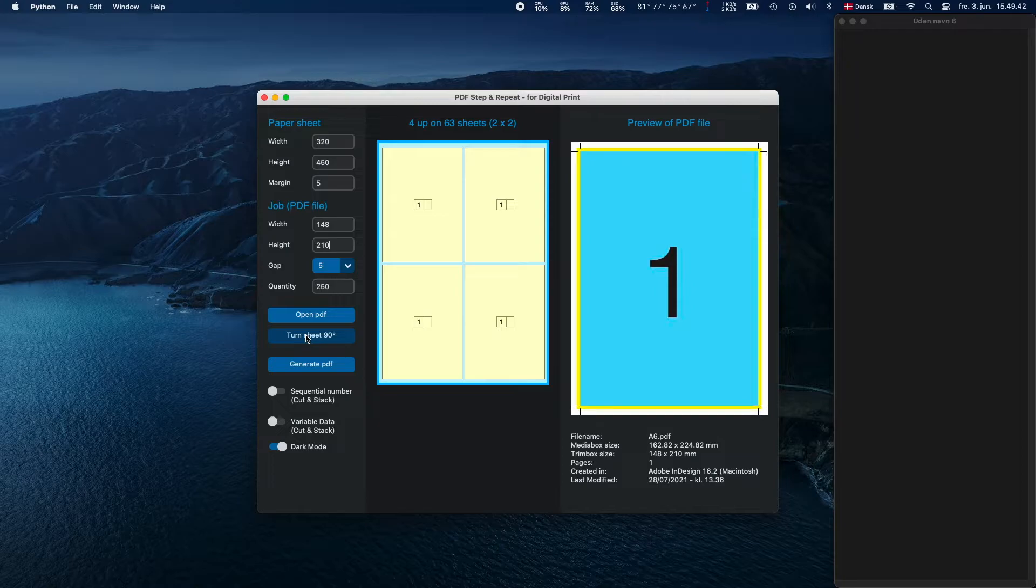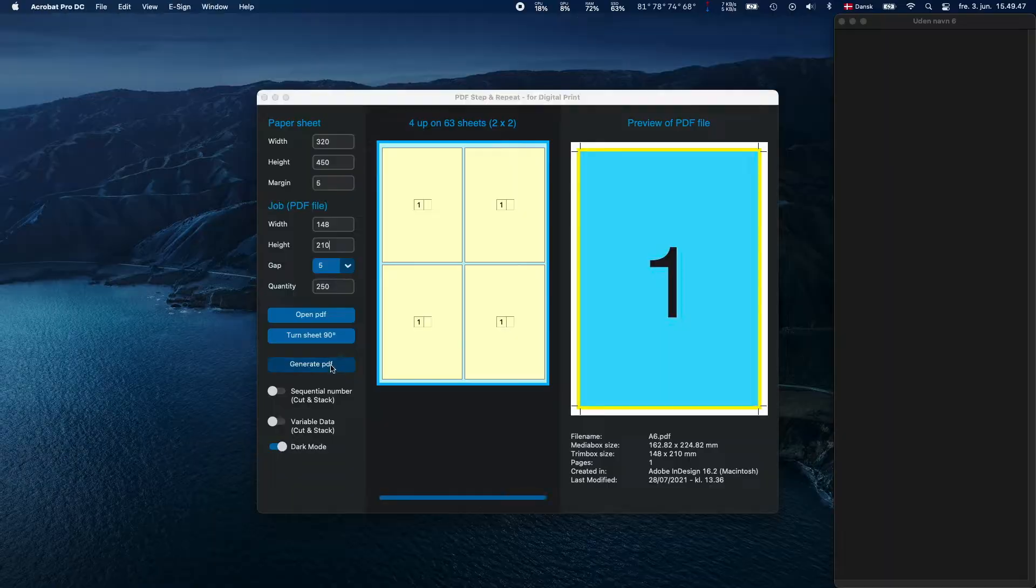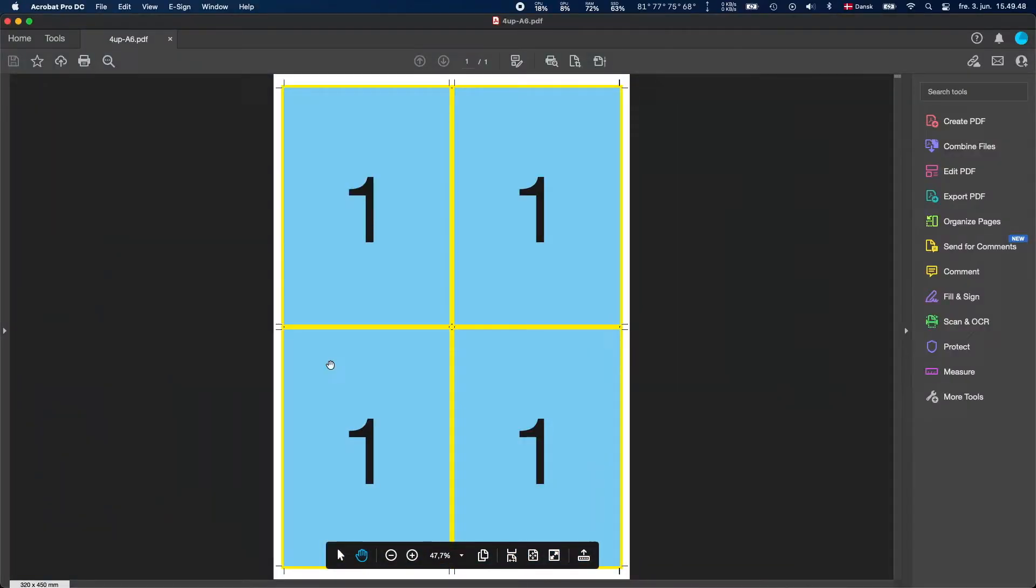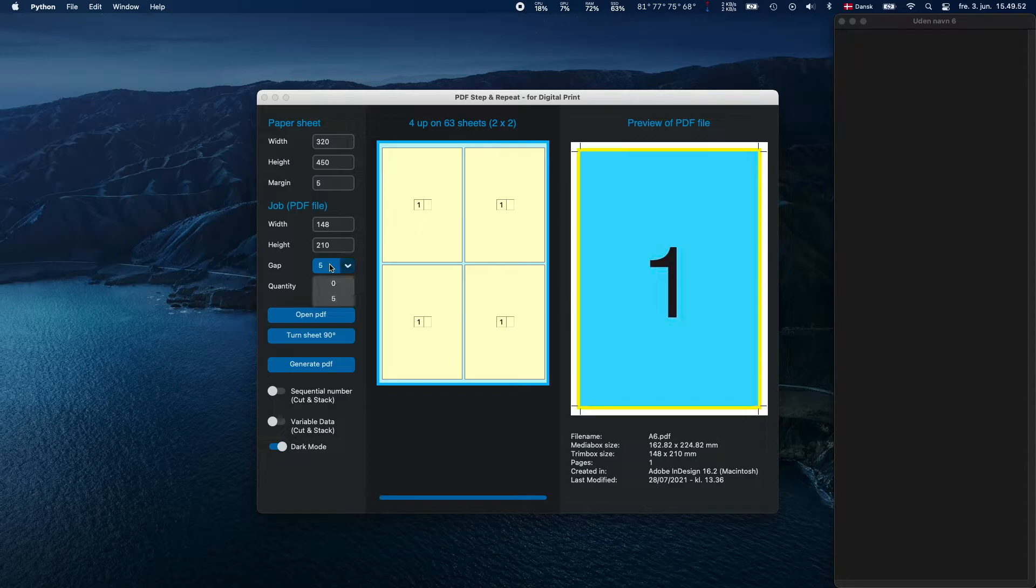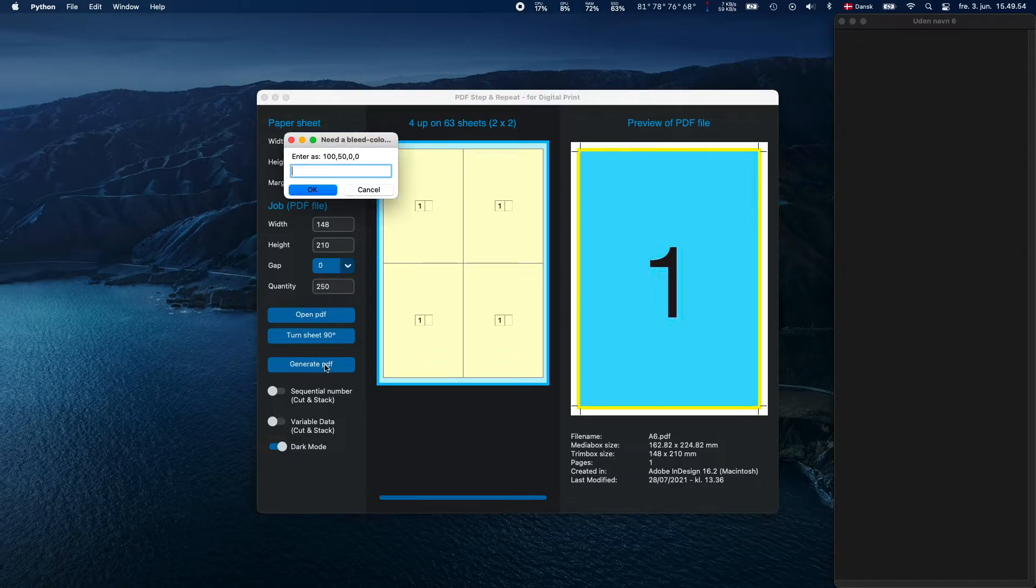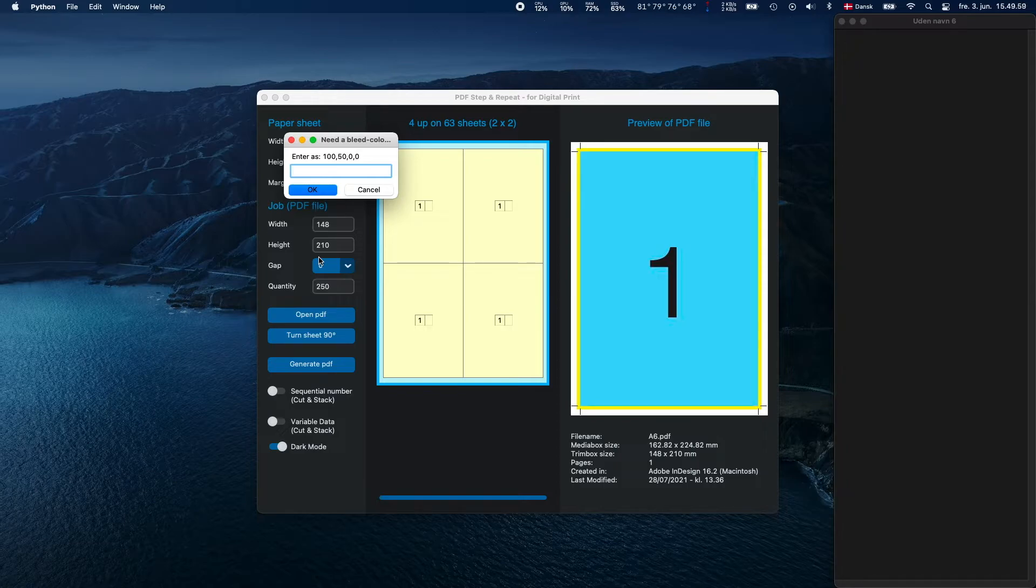The program can also create the finished print-ready PDF file with the chosen Step and Repeat layout. When choosing Zero Gap, you will be prompted for a bleed color when you press the button Generate PDF. The color has to be entered as CMYK.